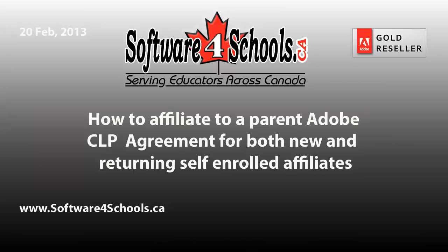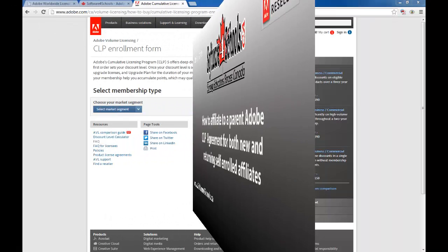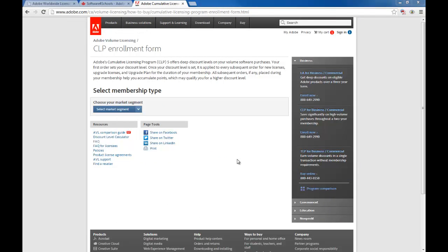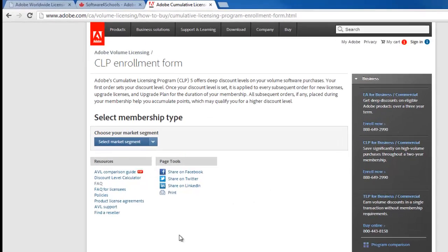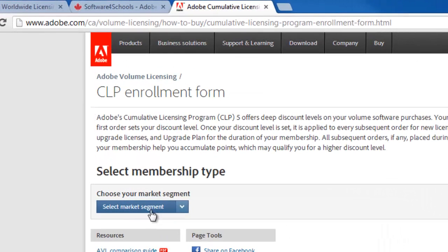This is Ben with Software for Schools, with a short walkthrough video on how to affiliate under a CLP Parent Agreement, which nearly all of our customers have provincial agreements that they affiliate under.